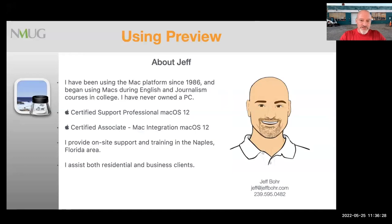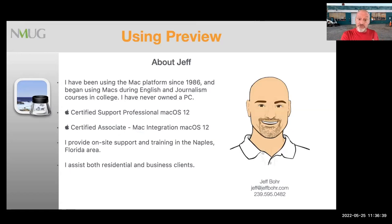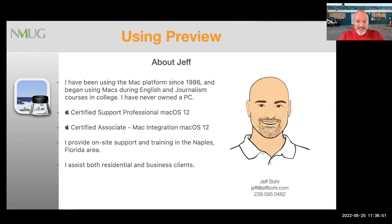A little bit about me first: I've been using Apple computers since 1986. I was taking journalism and English classes at Northern Kentucky University, and that's where I got introduced to the Apple computer — the Mac SEs with the three-and-a-half-inch floppy. I have never owned a PC since. I stay certified with Apple and provide on-site and remote support in Naples and anywhere in the world. I have both residential and business clients.